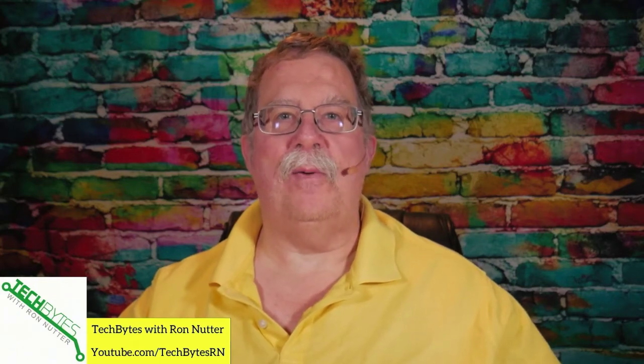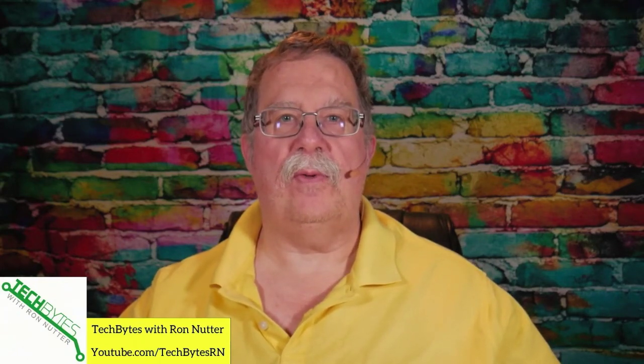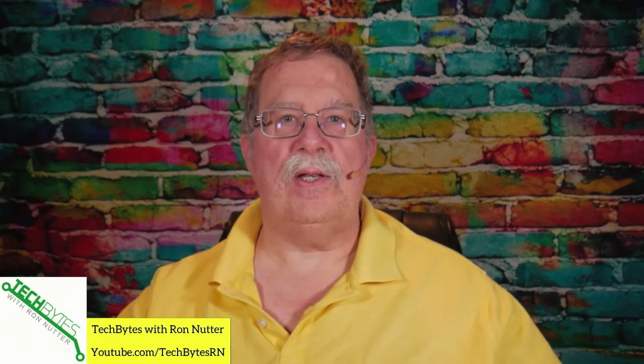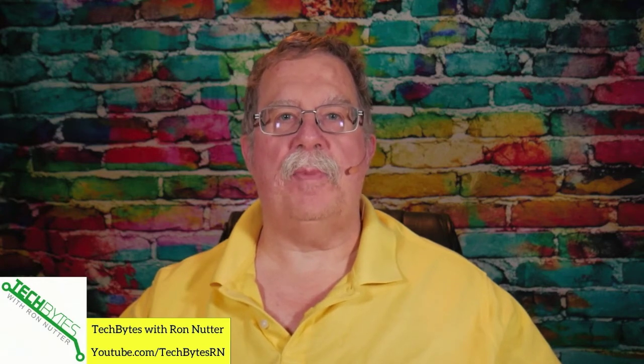Hi, I'm Ron Nutter and welcome to another edition of TechBytes with Ron Nutter. In this video we will talk about how to set up your Raspberry Pi 4 with aircraft tracking for your smart home.